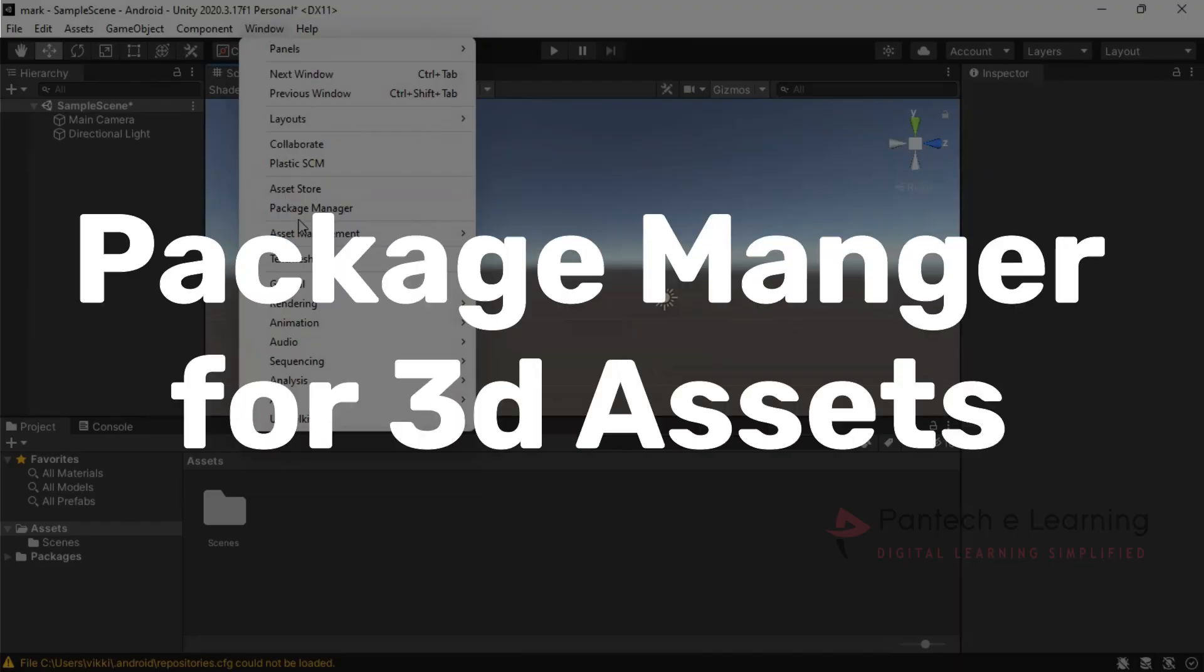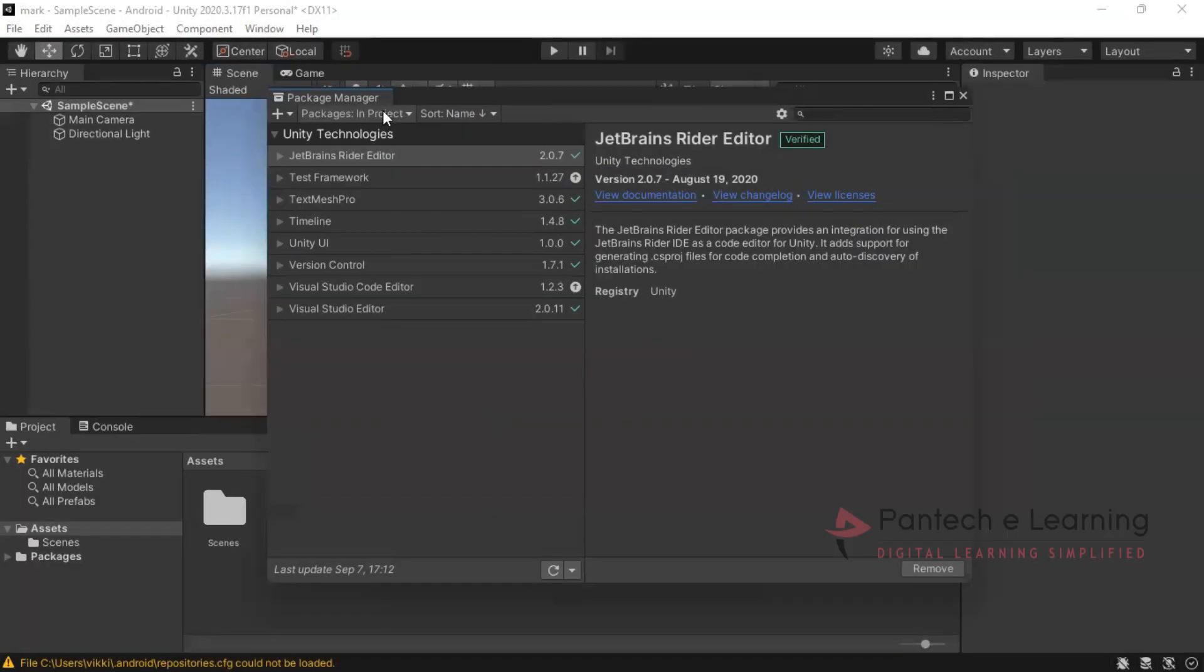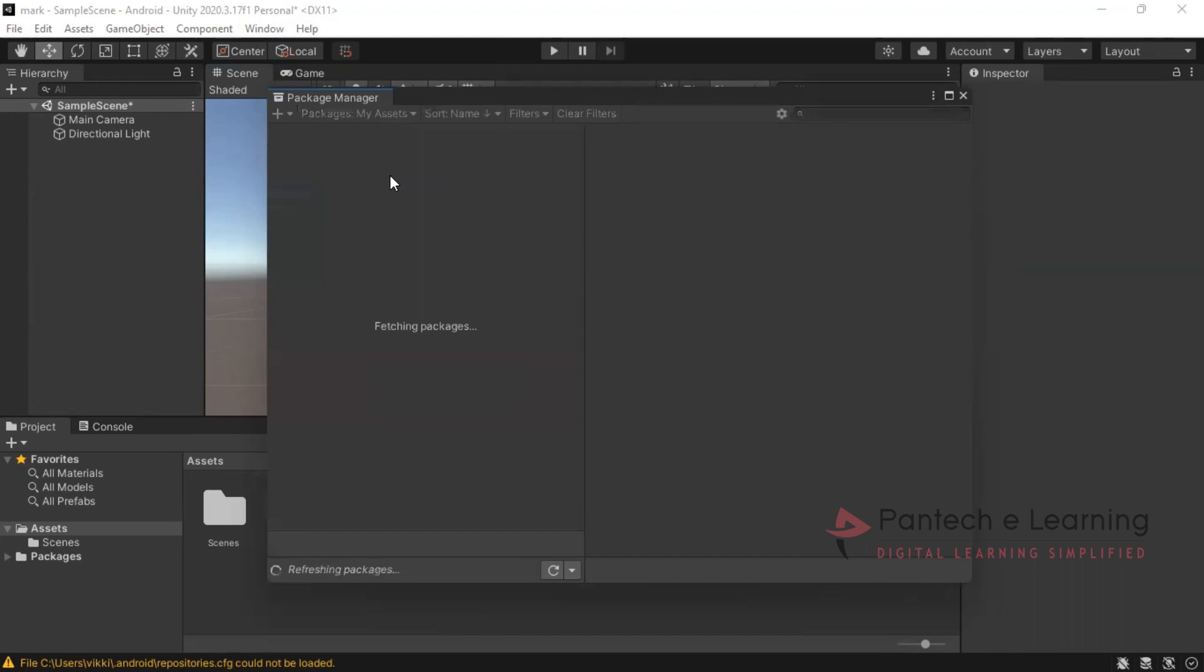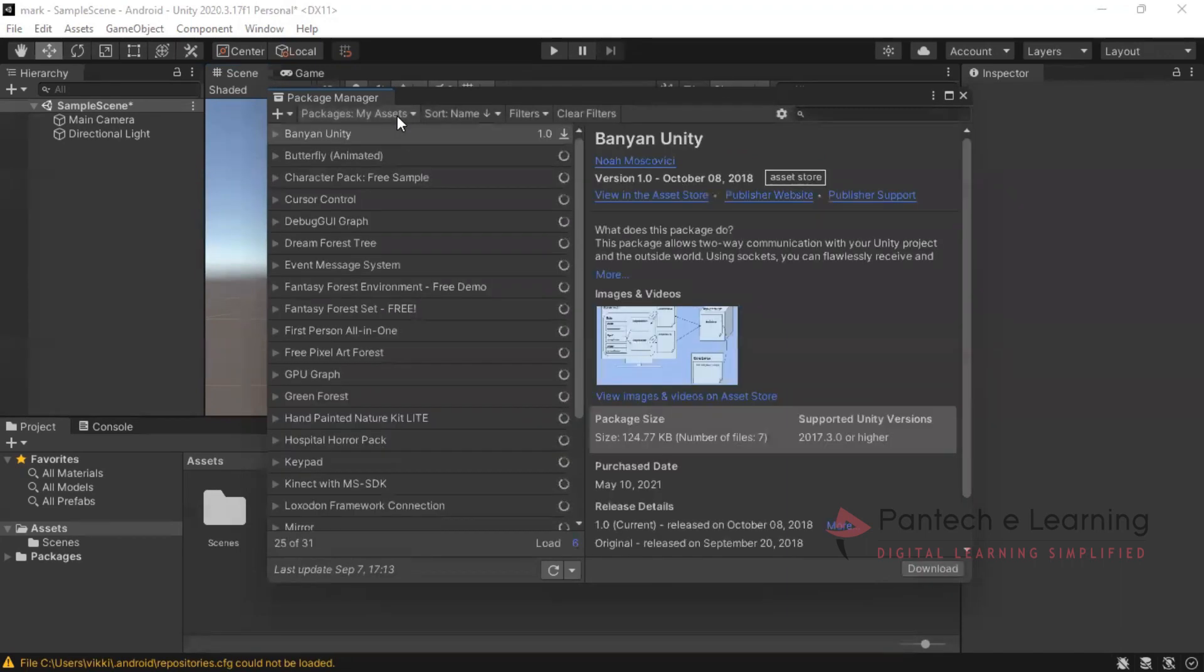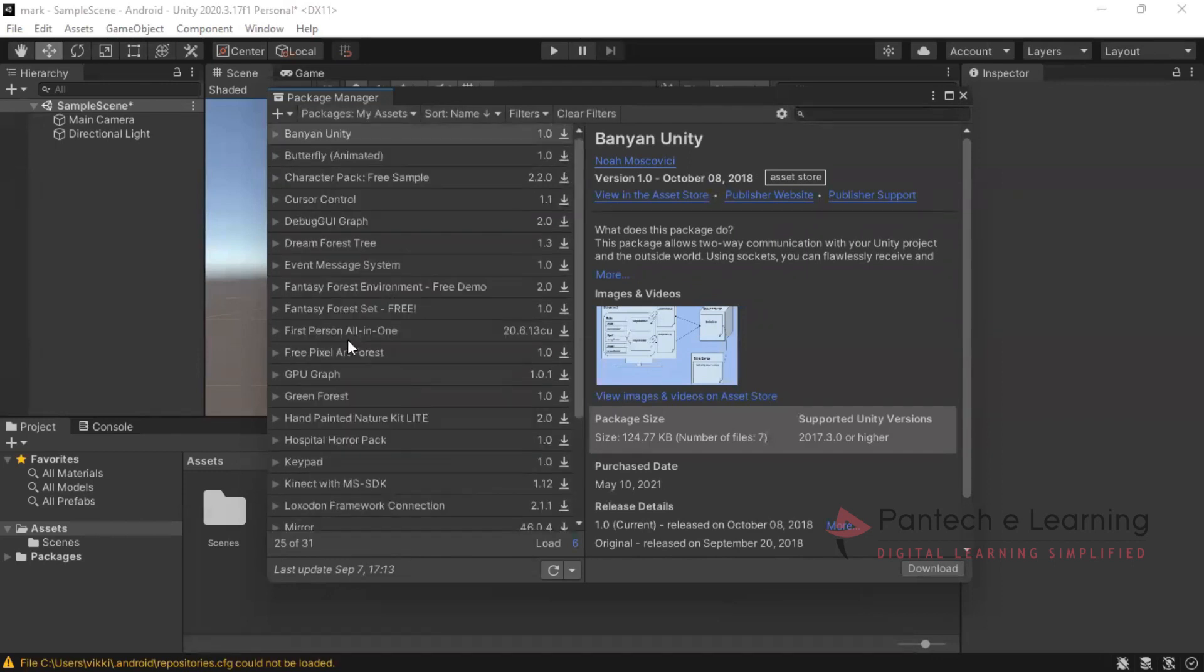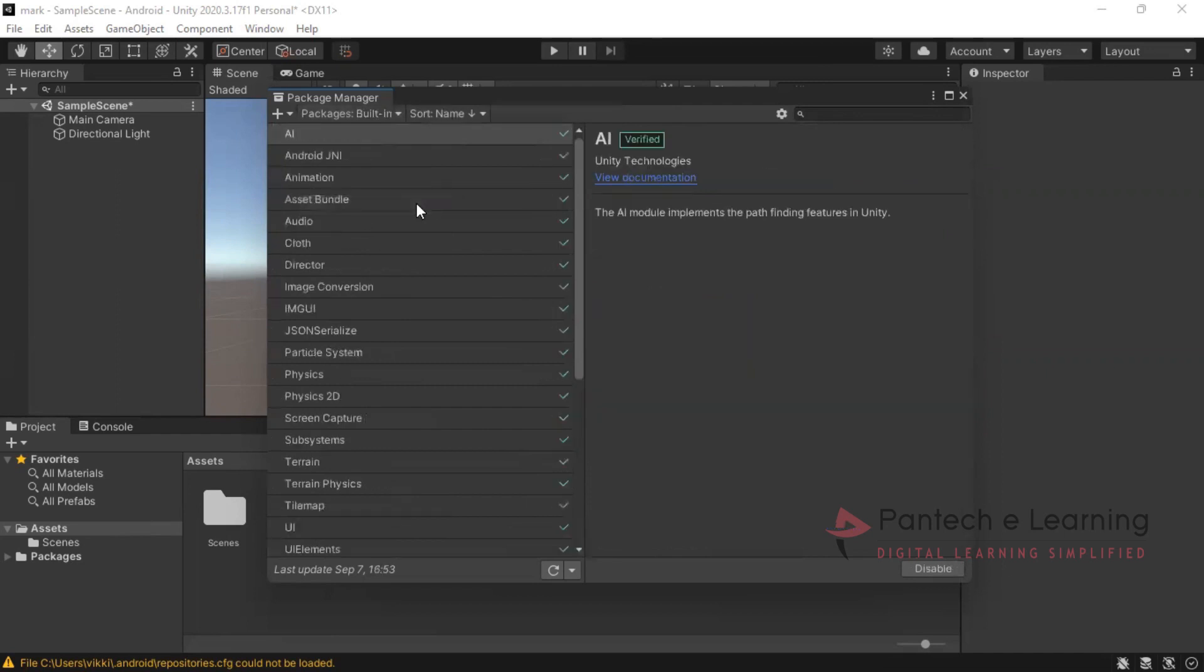So just go for the package manager. Here we can collect different packages: packages in project, unity registry, my assets. Let's wait for some time since there are many packages over here, it will be just taking some time. These packages will be there, and one more, built-in packages.